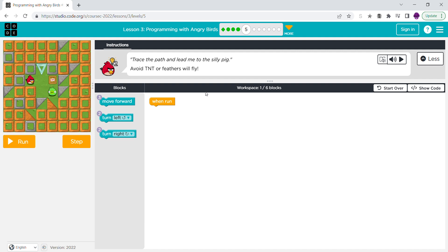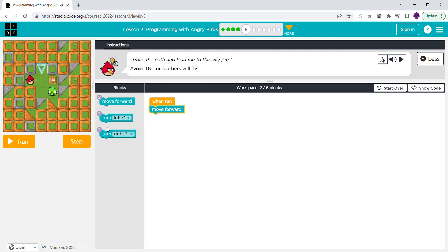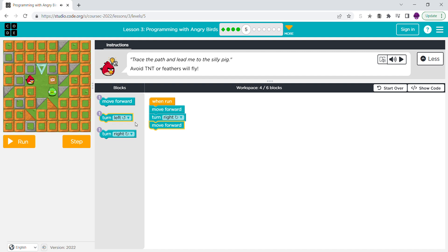It says: trace the path and lead me to the silly pig, avoid TNT or feathers will fly. So that's the TNT. So you'd want to move forward, then turn right, then move forward, then move forward, then turn right again, and move forward.